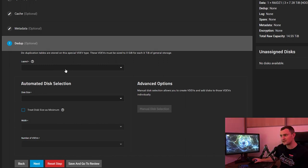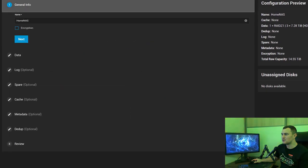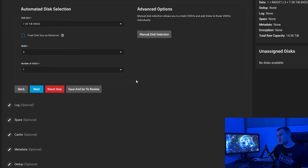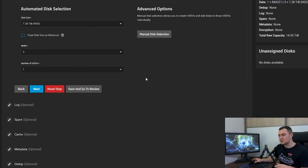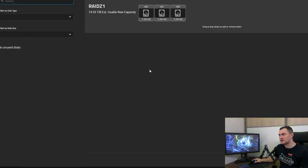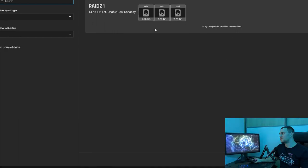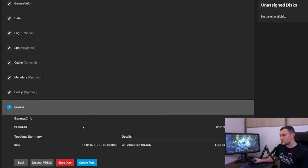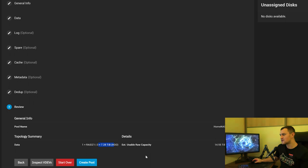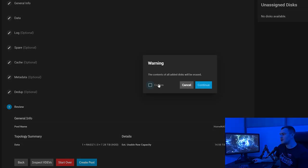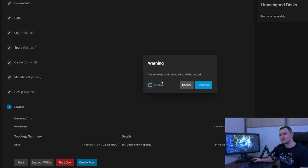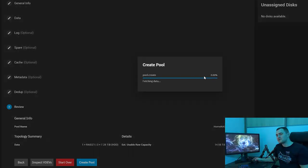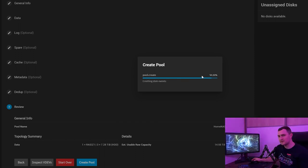We fill in only the general info, we fill in the data where we just choose the disks. If you want to choose some specific disks maybe you have five of them and you want to choose only three then click on manual disk selection and pull in unassigned disks that you want to use in this RAID-Z1. Then go to review and we can see RAID-Z1 three disks everything's good, 14.5 terabytes. Click create a pool, the contents of all added disks will be erased so we're formatting our disks, yes we confirm.